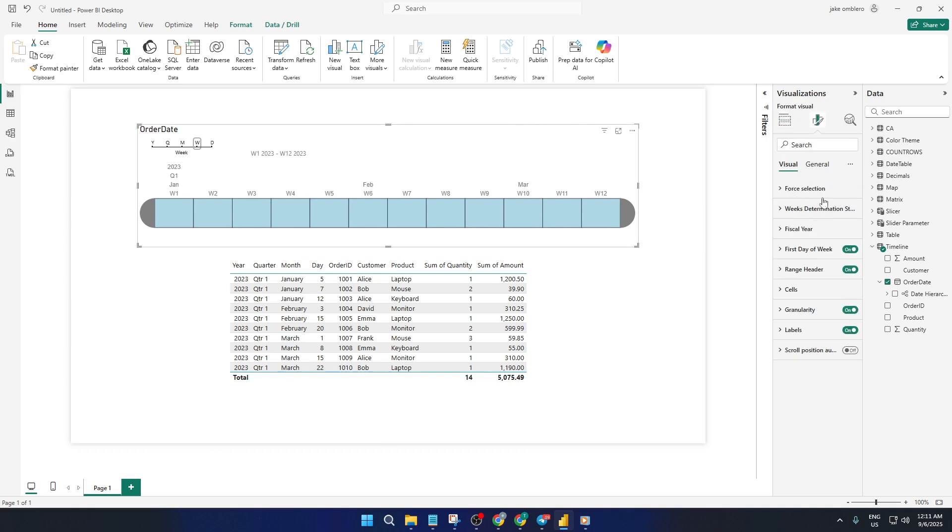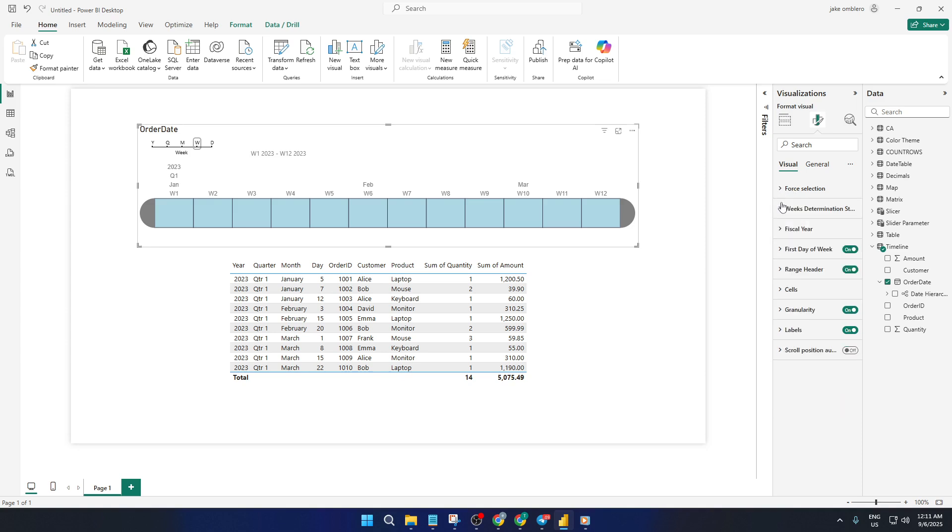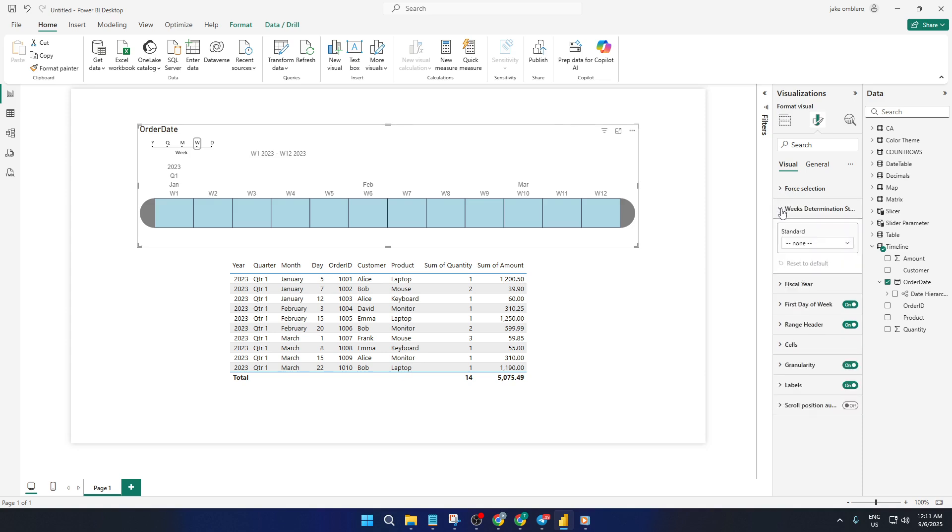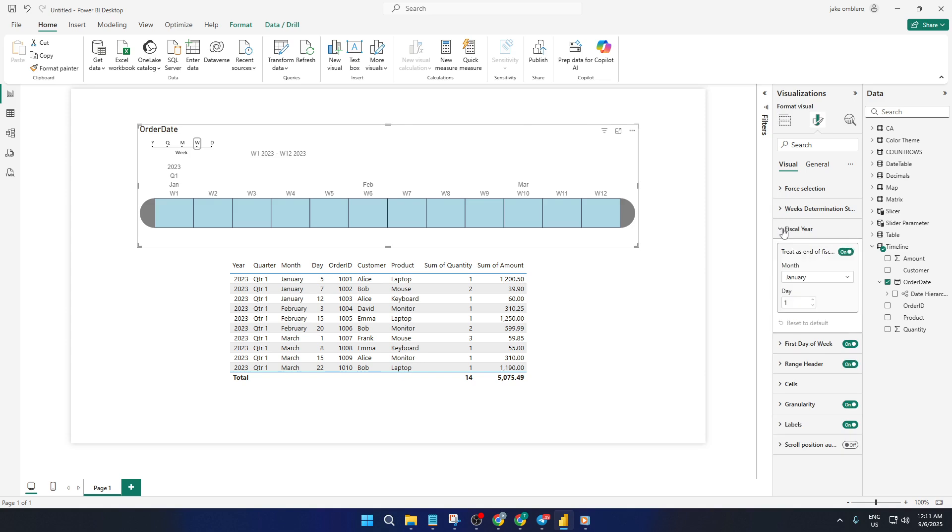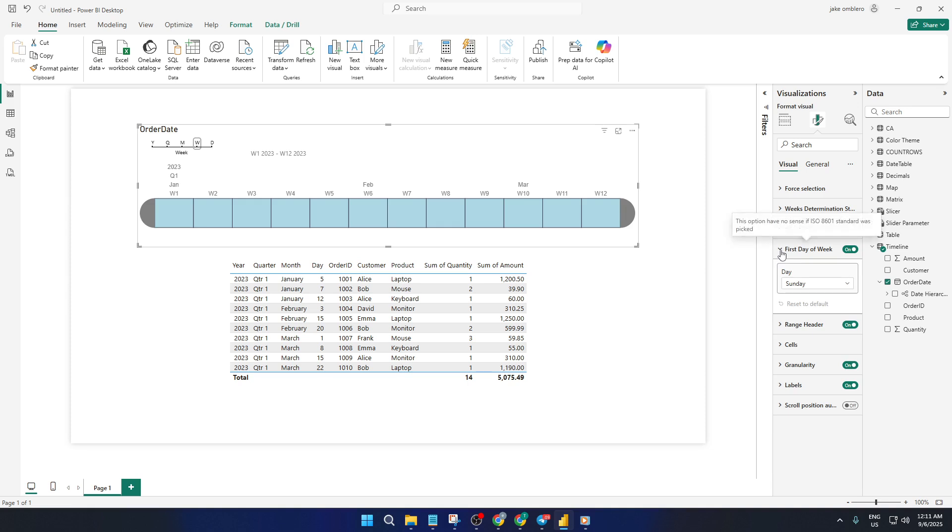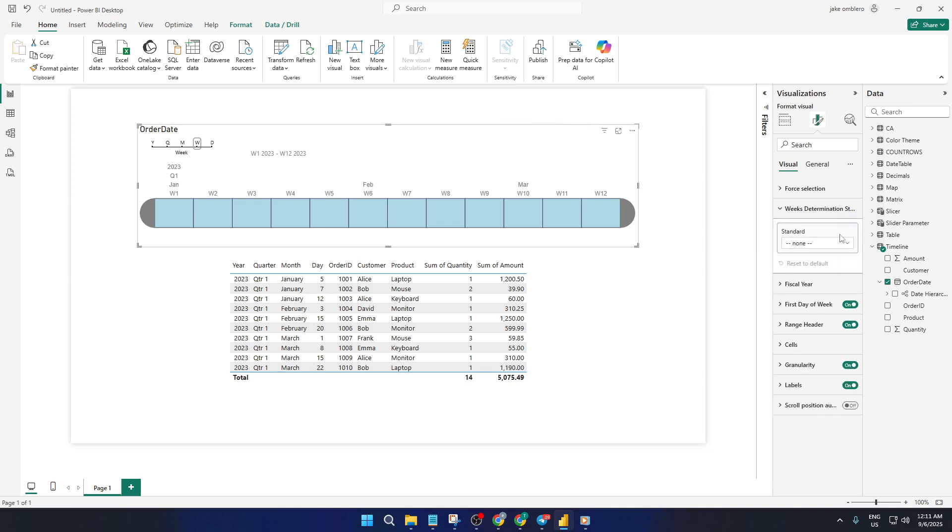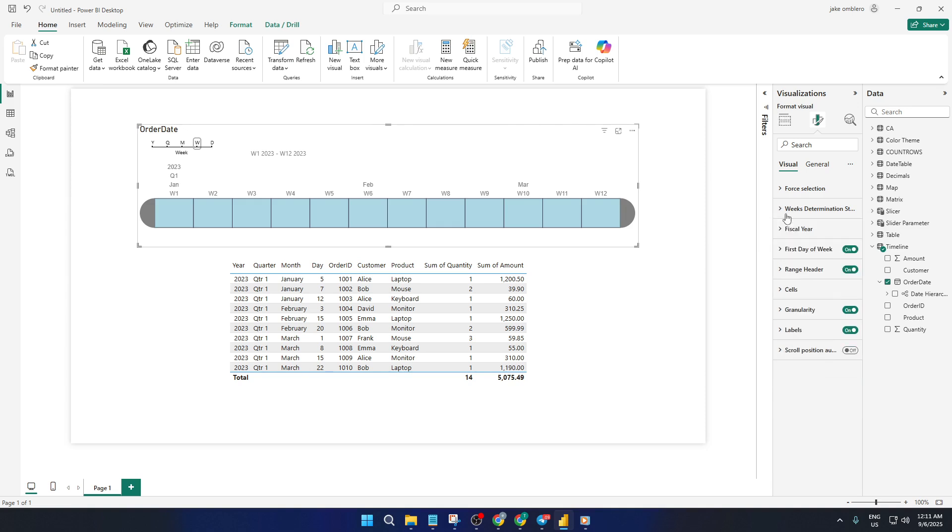You'll also find things like week determination, where you can decide whether weeks start on Sunday or Monday, really important if your business follows a specific calendar. Need to adjust for a fiscal year instead of a calendar year? That's right here too. You can tweak details like range headers, the appearance of the date cells, and much more.